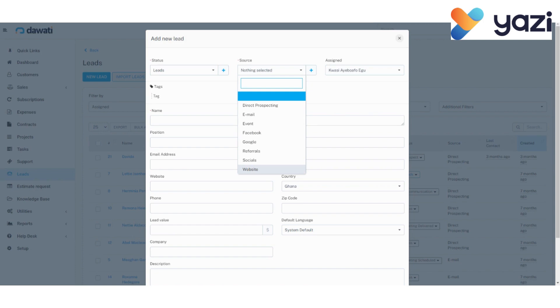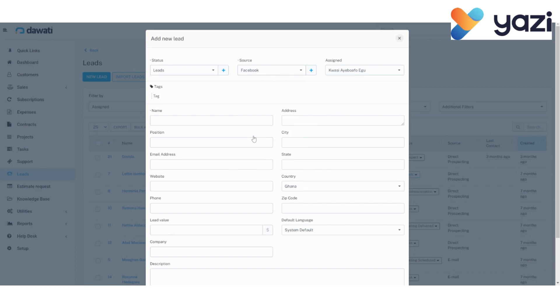In our example, we assume we contacted our lead or we got our lead's attention via Facebook. Then, whoever is creating the lead will have their name appear here. In this example, I am the person creating the lead, so my name appears here.